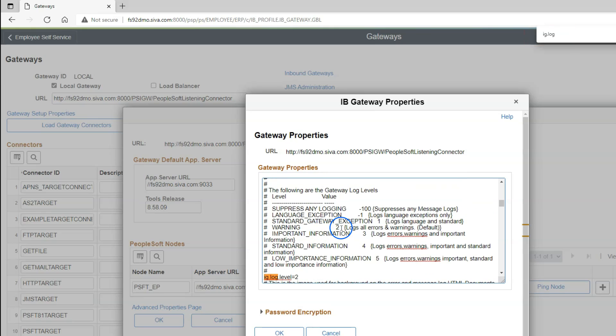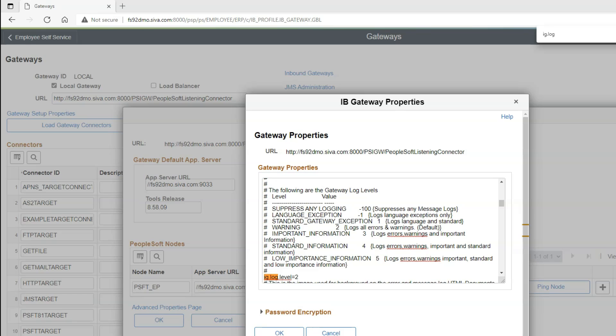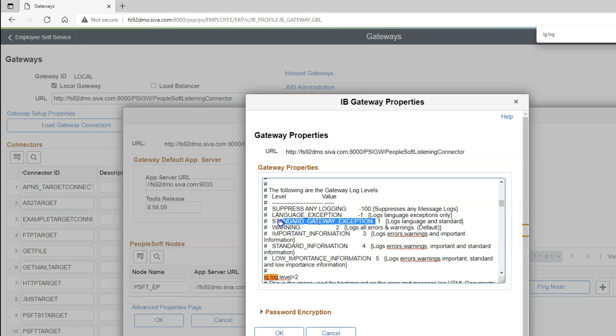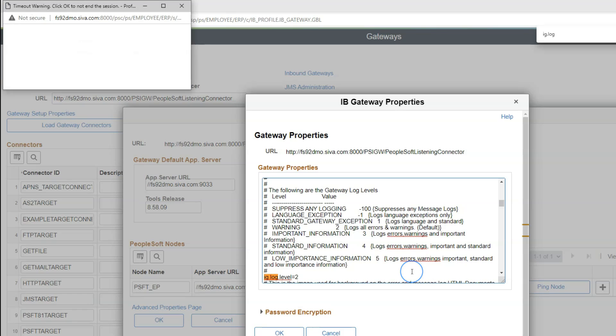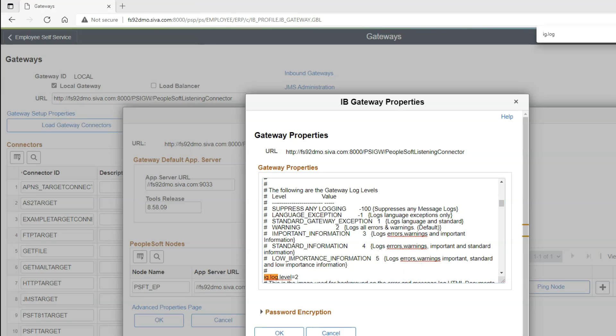Let's see what does 2 mean. As you can see 2 means it will log all errors and warnings. In most cases, the default setting works because we are more interested in errors and warnings. We can always update the log level based on our requirement. For example, if you want the system to capture standard gateway exception, you can update it to 1. If you want the system to log important information, we can update it to 3 so that it logs errors, warnings and important information. The maximum trace level you can set is 5 that logs errors, warnings, important and standard information.